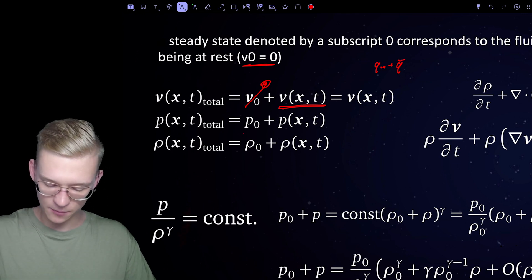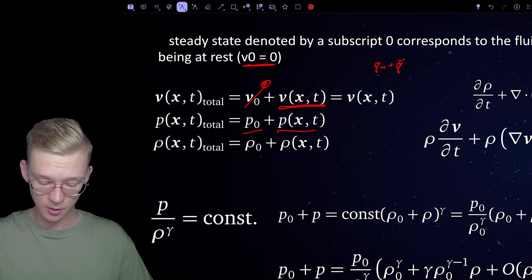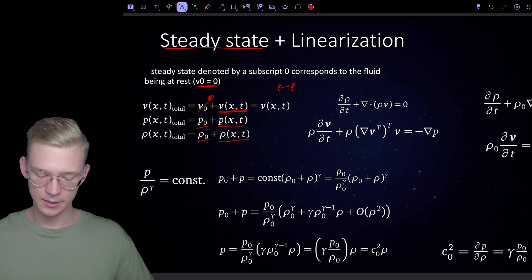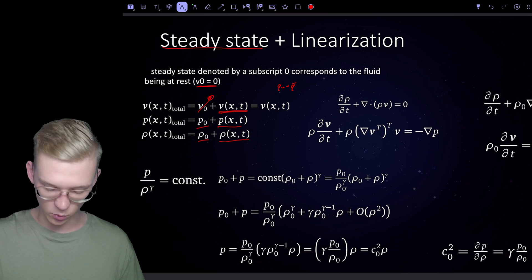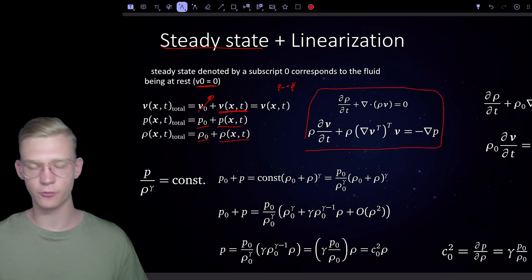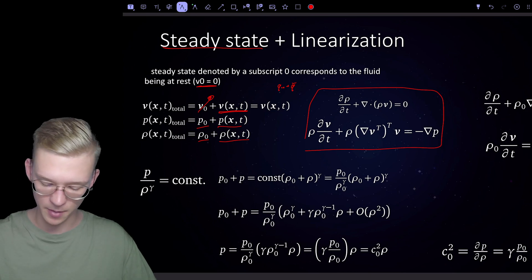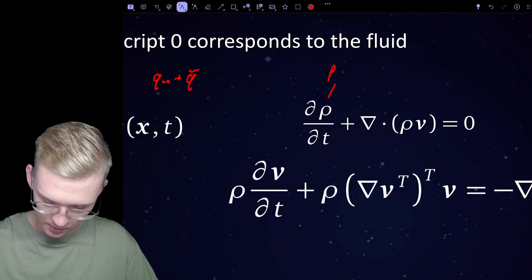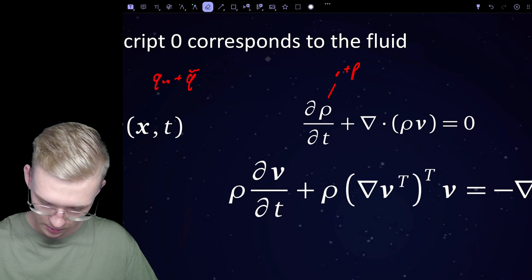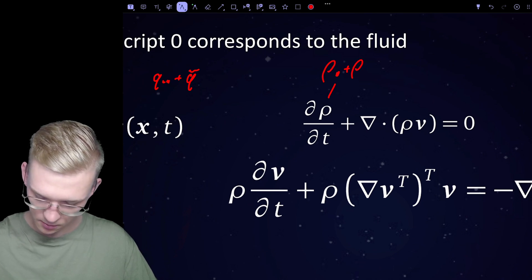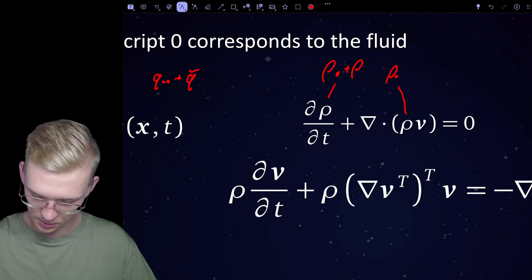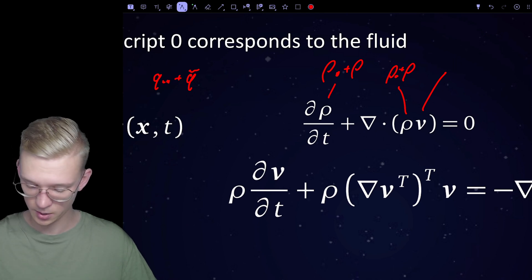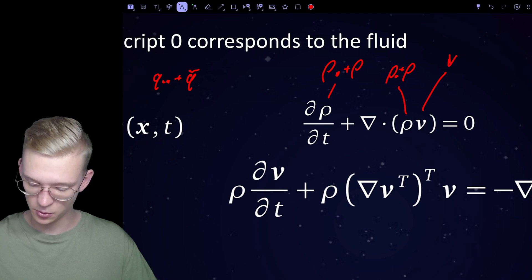For the pressure we have some general pressure at steady state plus a pressure perturbation, and for the density we have density at steady state and some change in density. We insert these into our equations of conservation of mass and conservation of momentum. Density equals density-zero plus perturbation rho, and v-zero equals zero, so we only have the velocity perturbation.